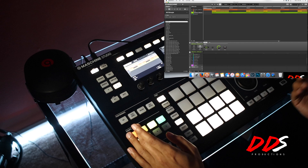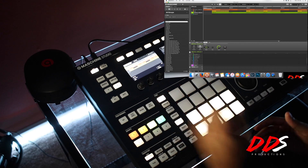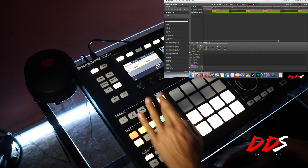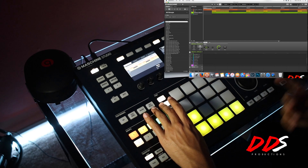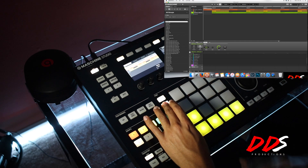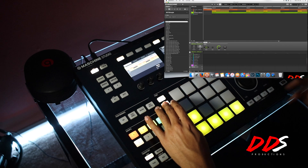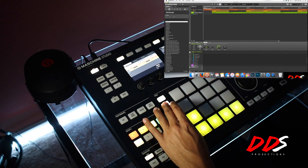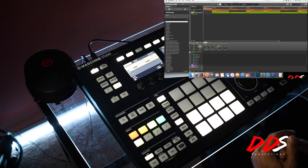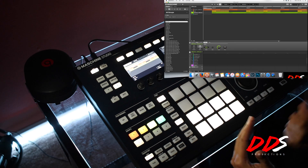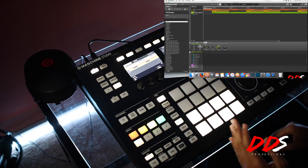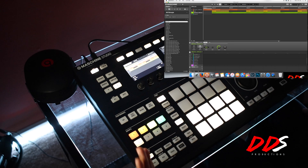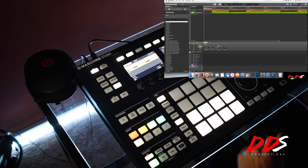Make sure your patterns are arranged however you want them — for example, first part of the verse, second part of the verse, the hook, first part of the second verse, second part of the second verse. It's late at night right now but I really wanted to get this video out because this is the most requested Maschine tutorial.